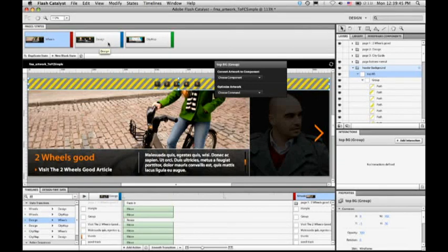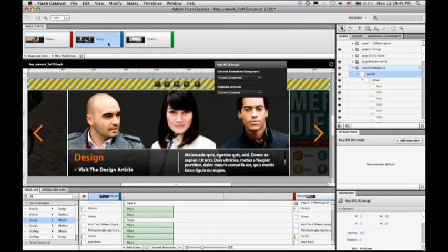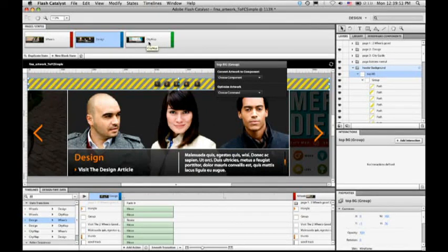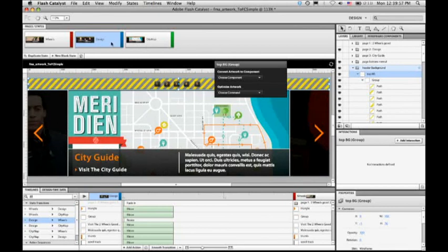So even though I had already gone and programmed a lot of the interactivity and the animation in this application, I didn't have to redo any of that work. Catalyst reintegrated the artwork right in the place that it needed to be in this project.